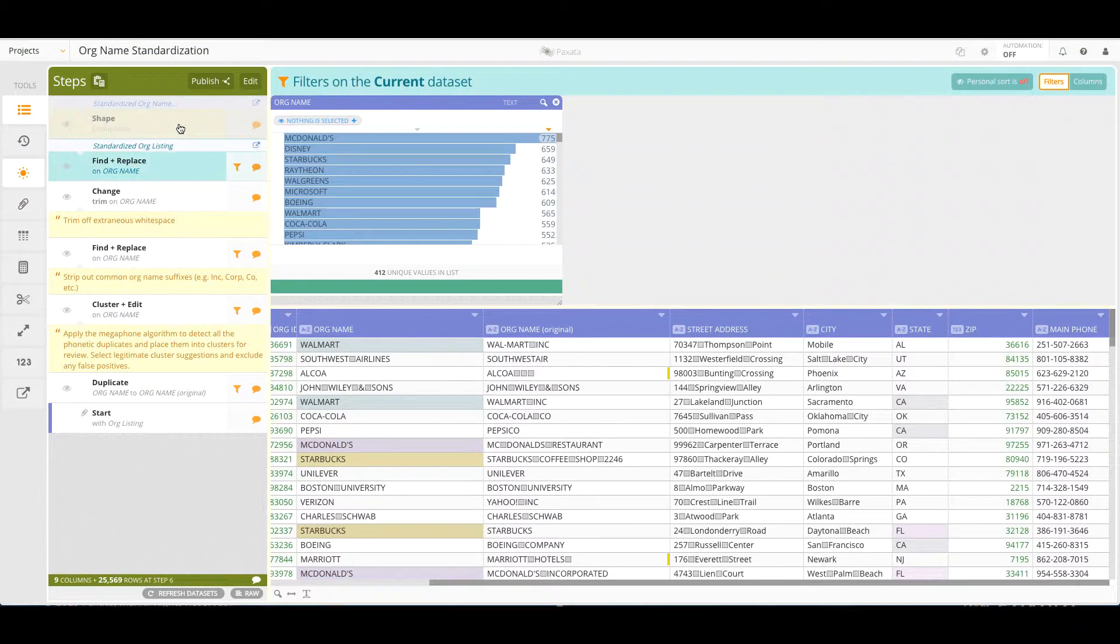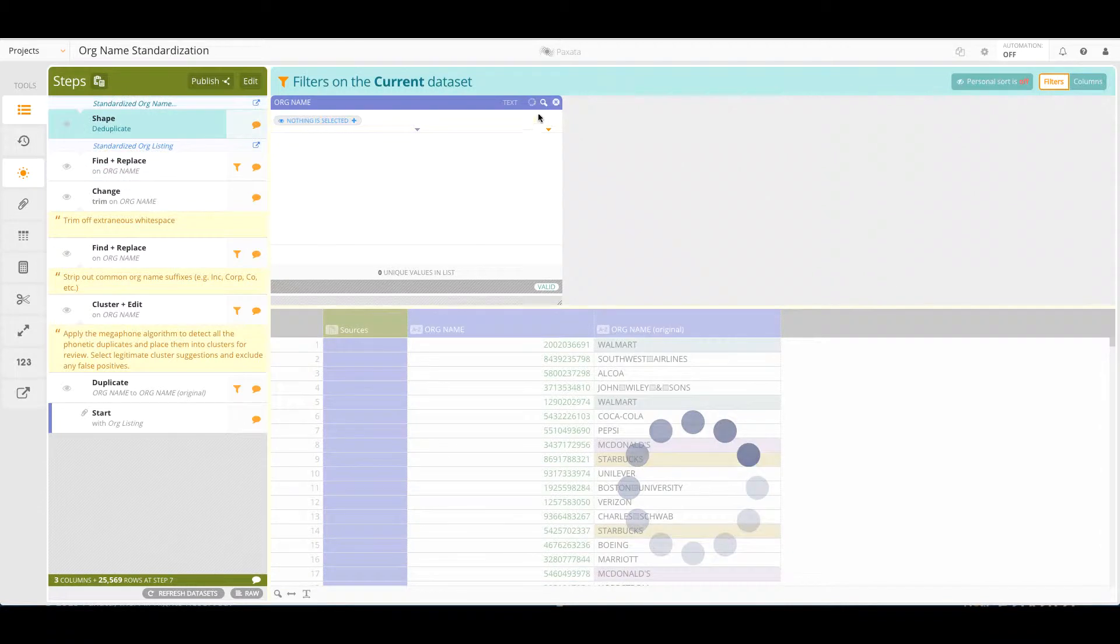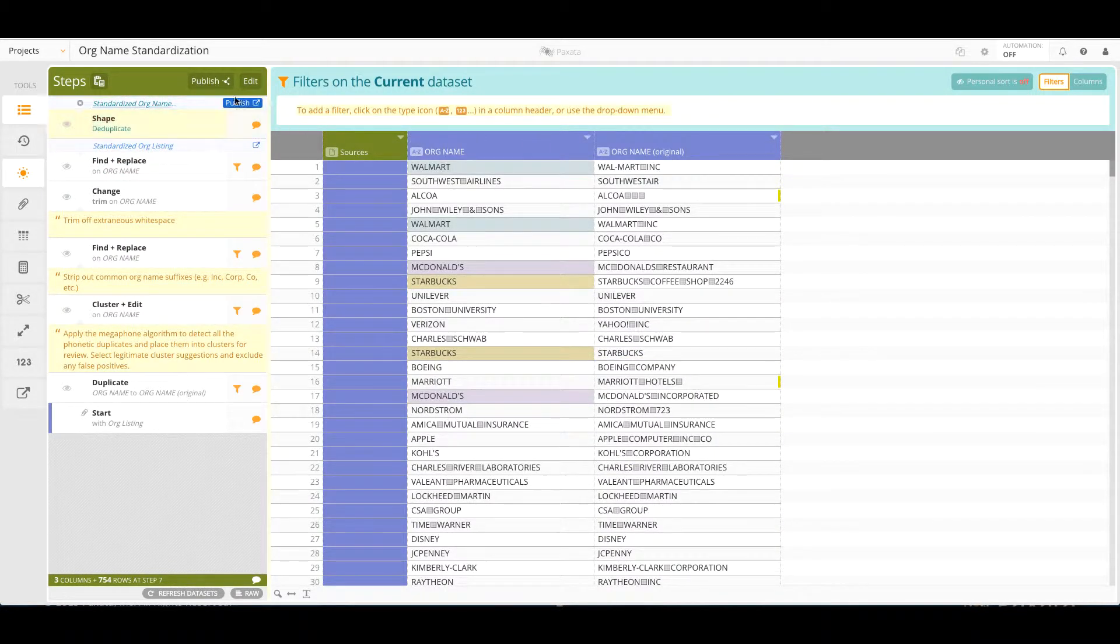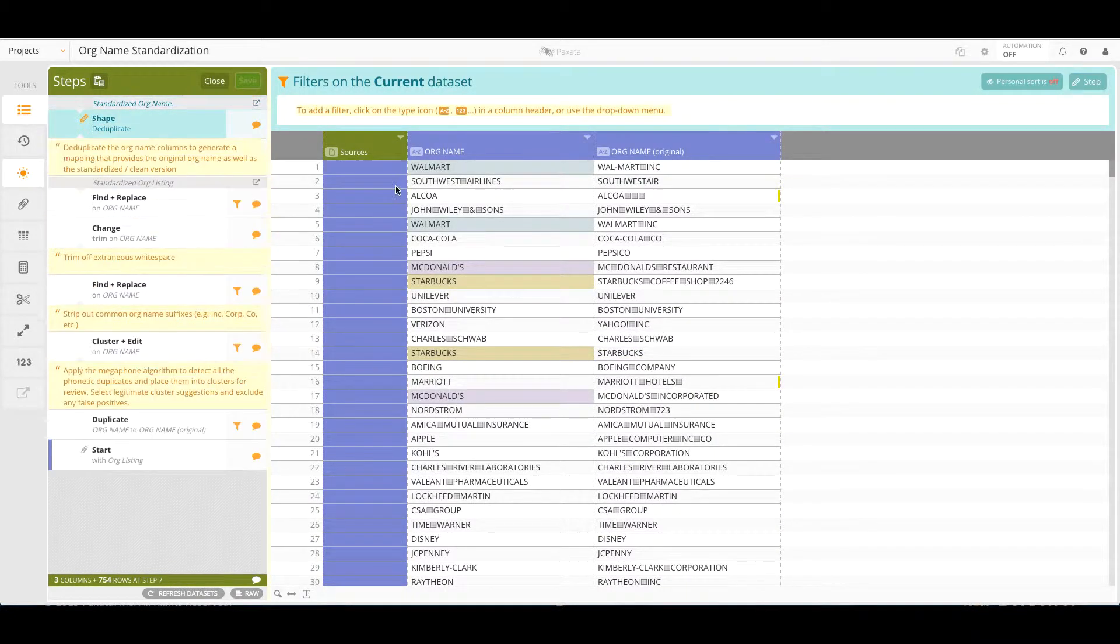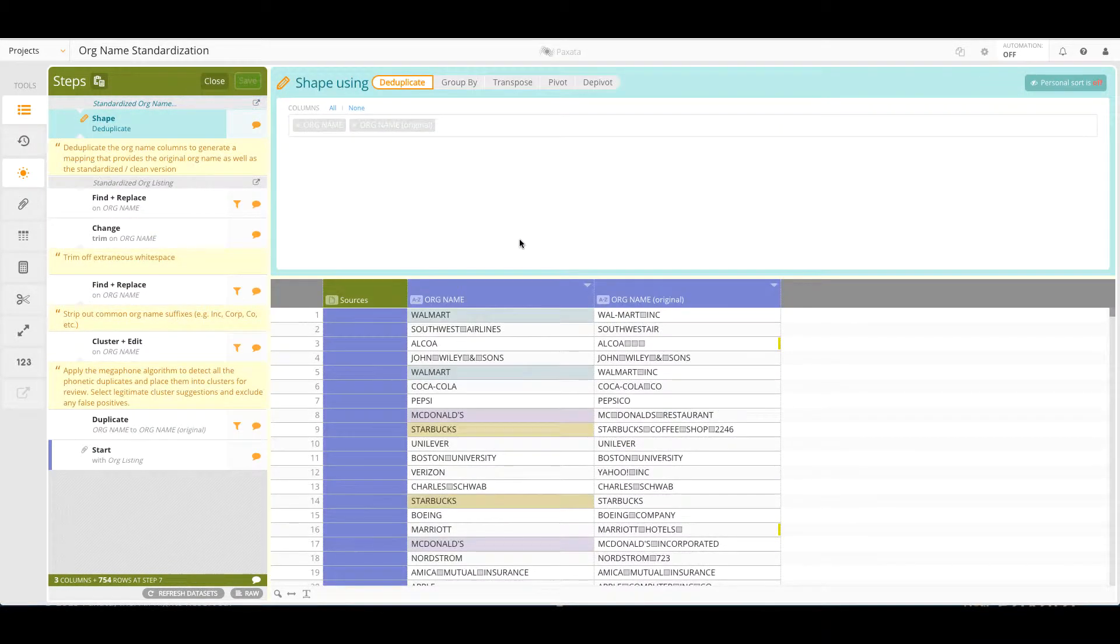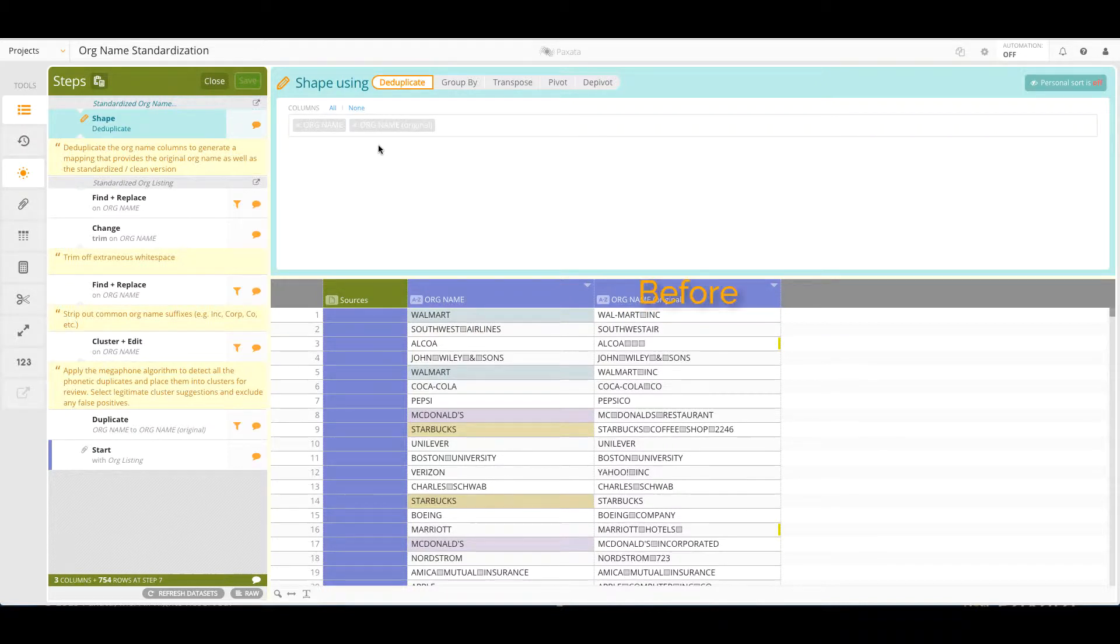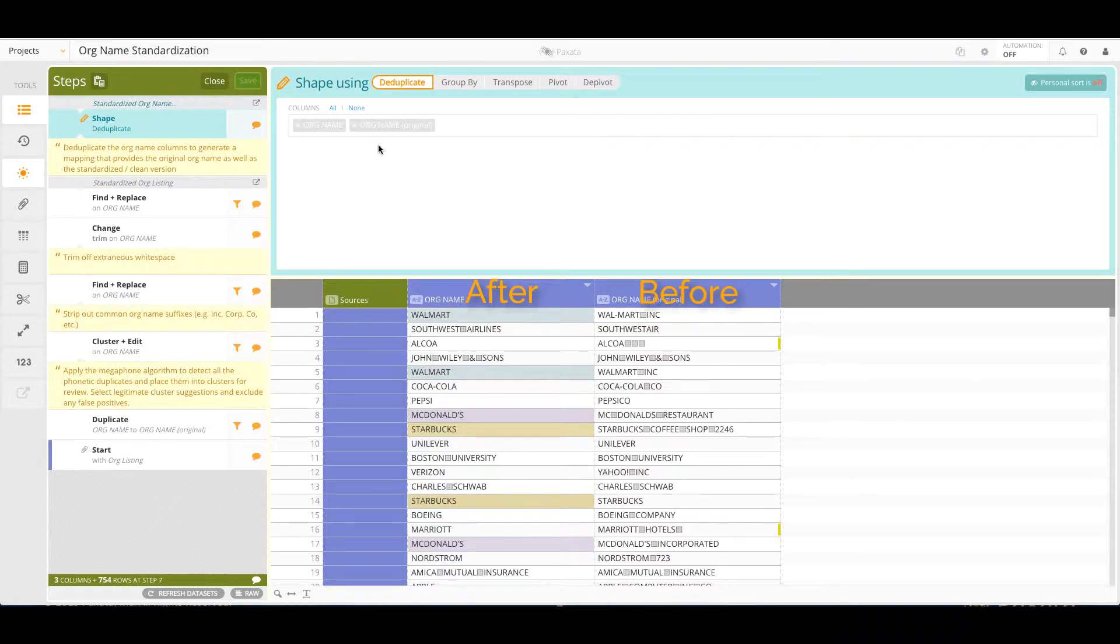Finally, and this is again due to the flexibility of the steps panel, we can deduplicate the entire dataset using two clicks such that we're left with only the before and after versions of the org name. This allows us to generate a mapping file based on our standardization work, which may be useful for lookup purposes.